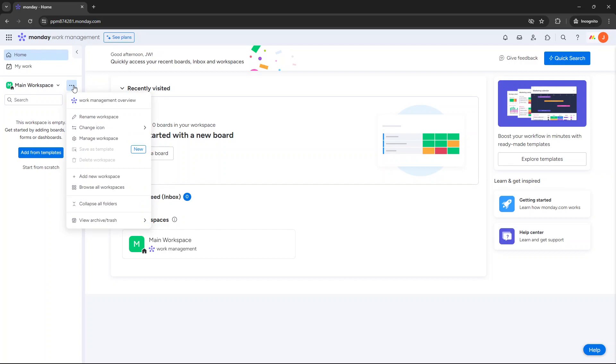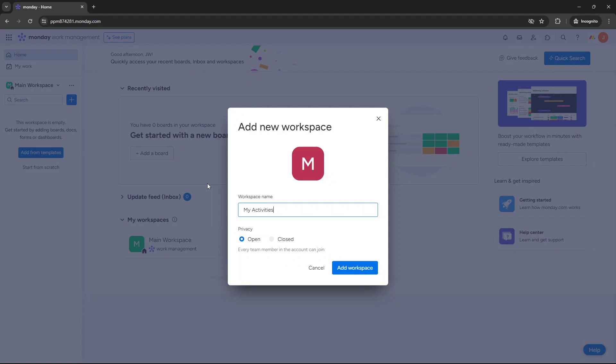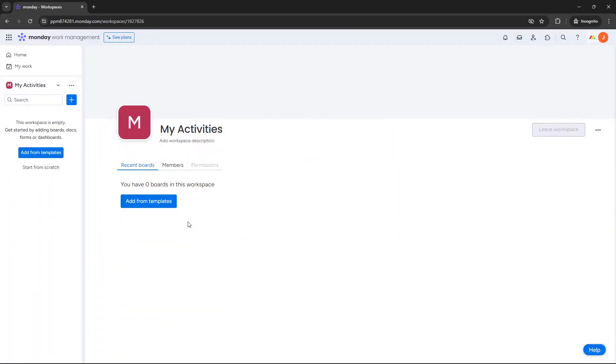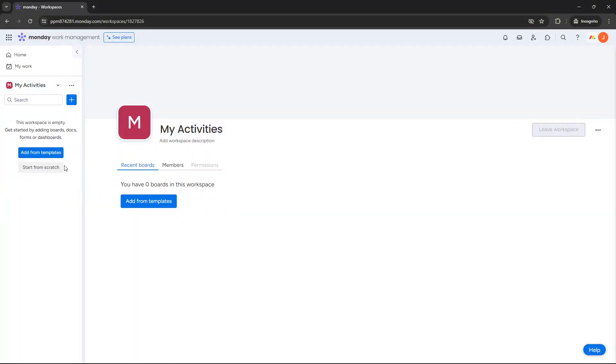So as an example, pressing the three dots and I'm going to select add new workspace. So what I'm going to call this is something like my activities. And at this point you choose your privacy option. So open, every team member in your account can join, or closed. Now bear in mind that this is only available for enterprise plans, but that's okay because we are going to be able to decide on whether we want to open up our to-do list or keep it closed.